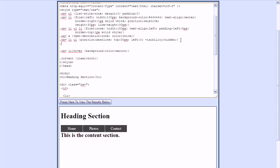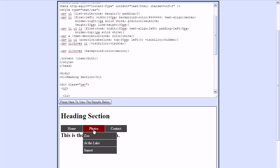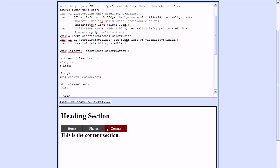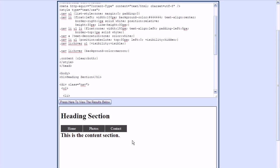To allow the submenus to be displayed when a user hovers over the photos list item, we need to add another CSS style using a selector very similar to the previous one — except instead of just 'list item', we use 'list item colon hover'. This style applies the visibility property set to visible to the unordered list when a user hovers over the list item. Now when the user hovers over the photos list item, the submenus are all displayed. This is our completed drop-down menu example — thanks for watching, please subscribe and leave a comment.